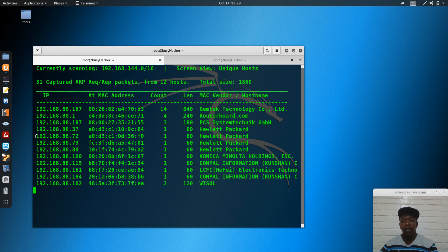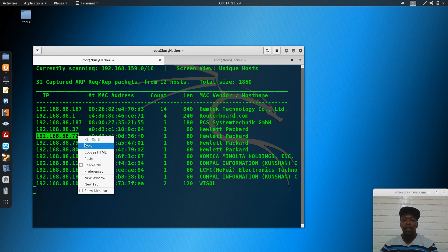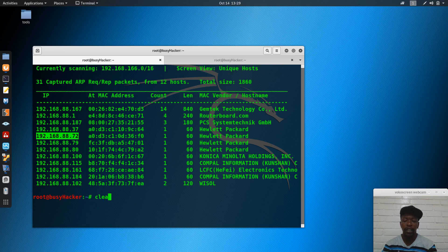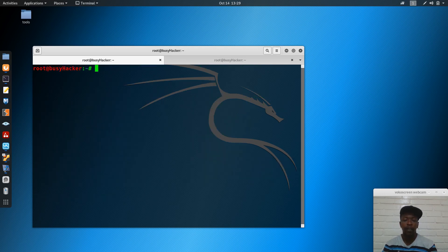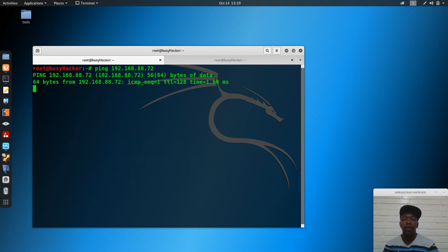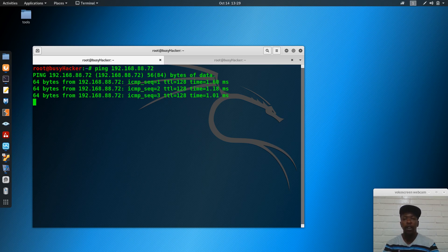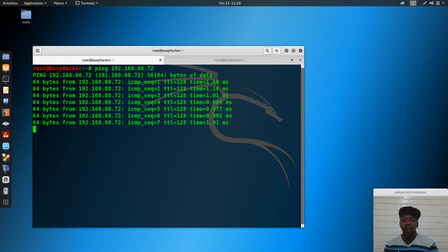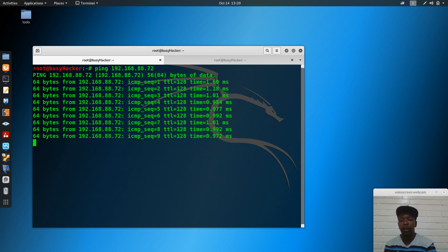The IP address I'm targeting ends in .72. Without wasting more time, let's clear the terminal, ping this IP address, and verify that it's actually online. We can see that it responds to ping.